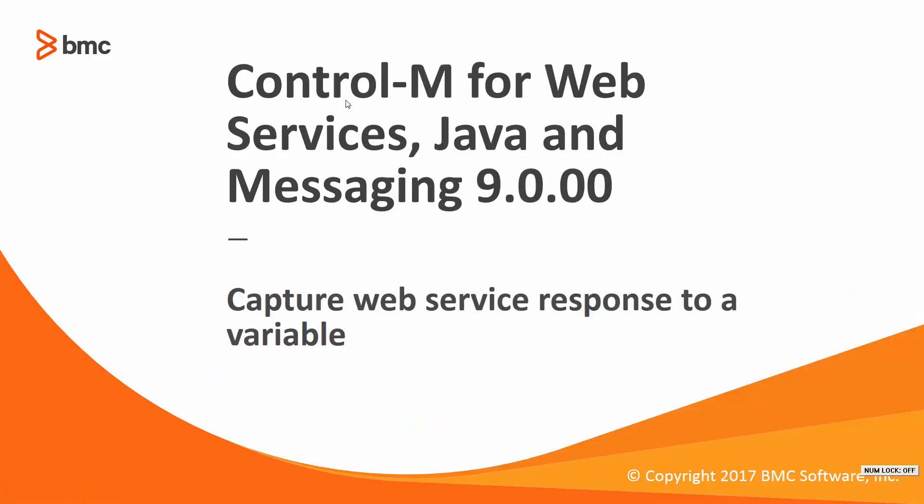Welcome to the Support Video's Workload Automation Video Series. In this video, you will see how to capture a web service response to a variable. Then we'll see a few examples of using that same response.